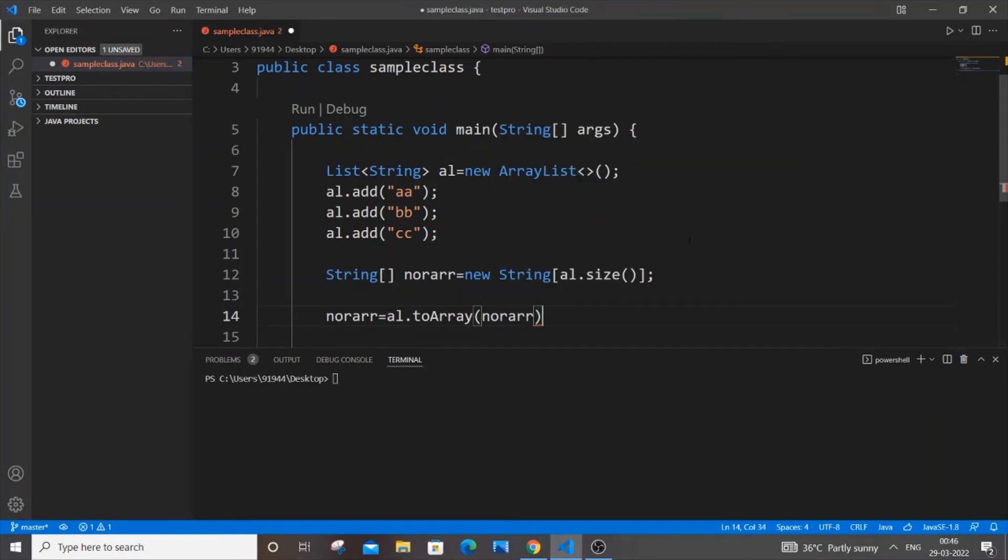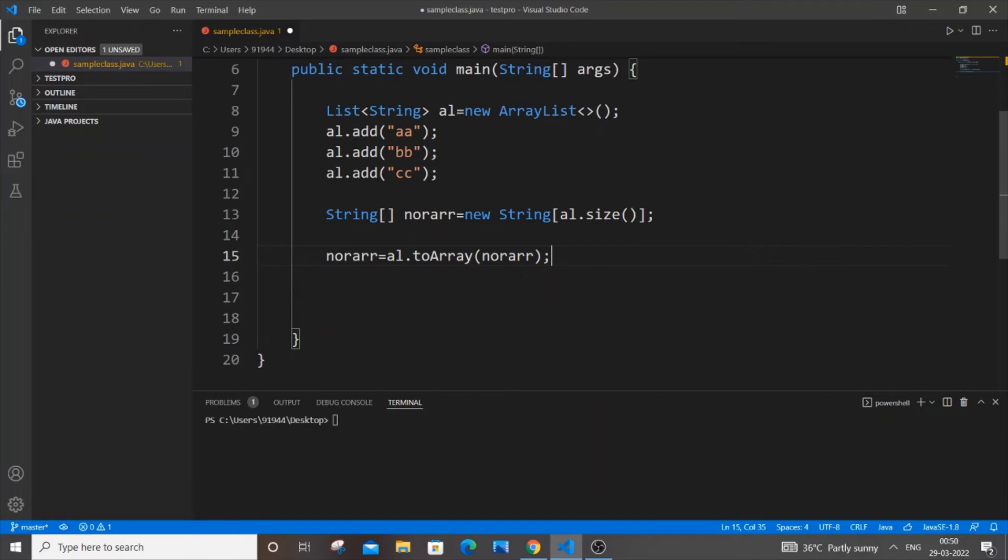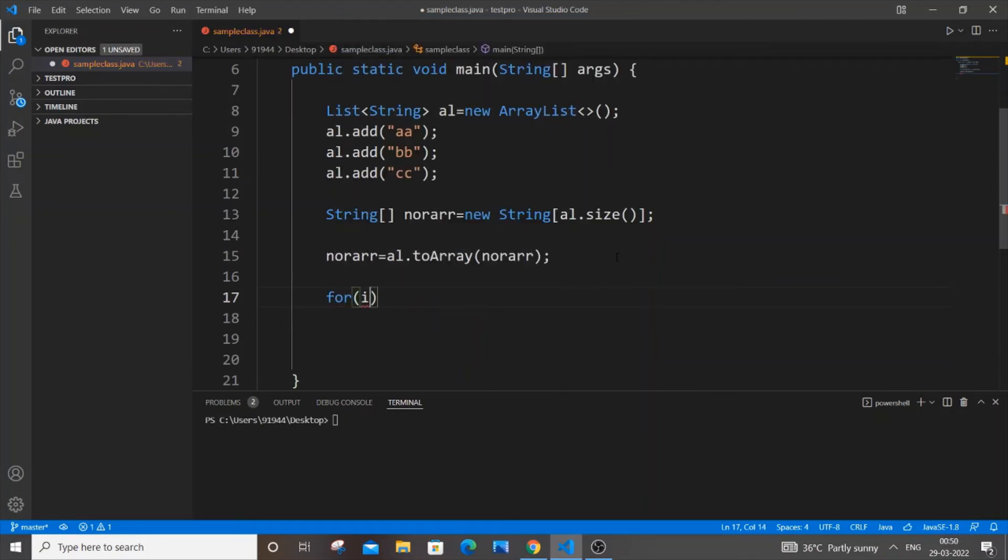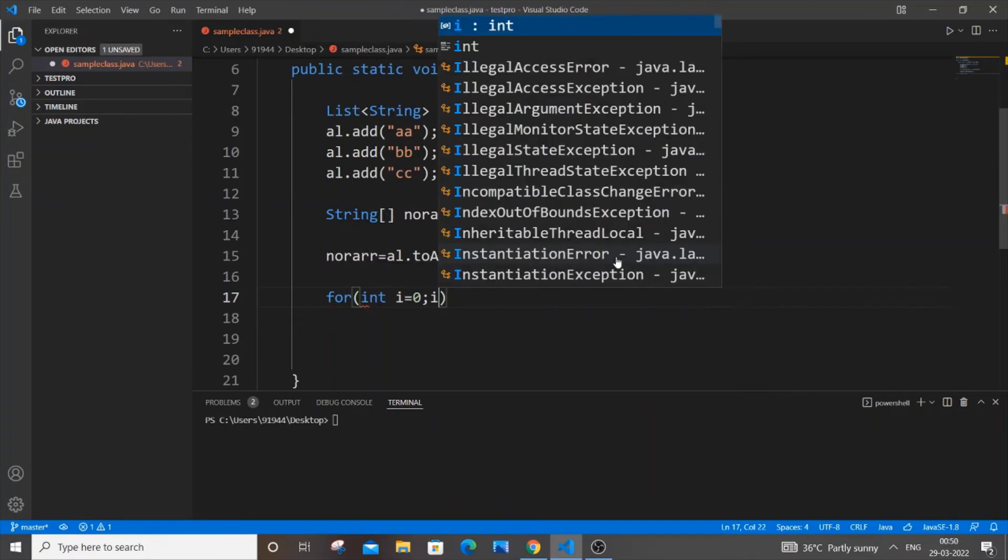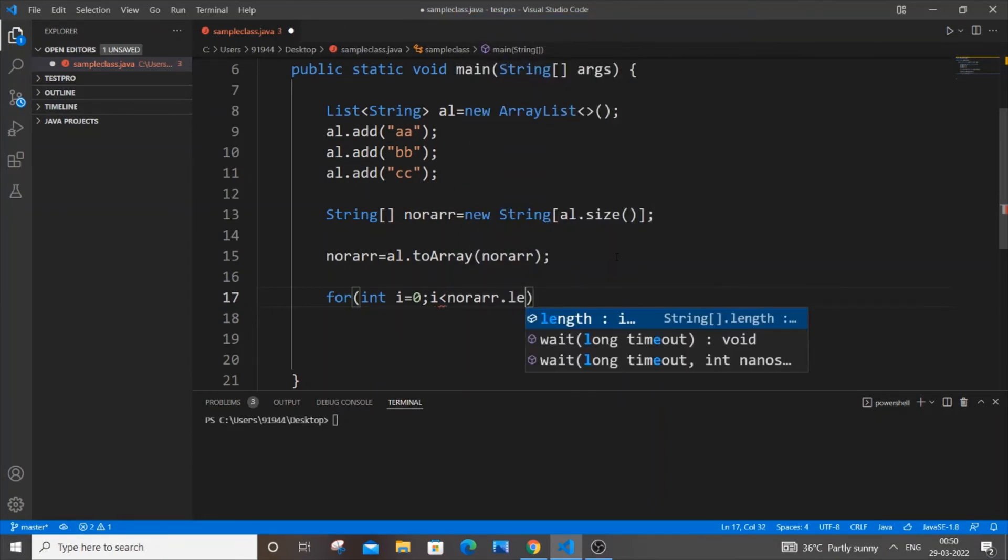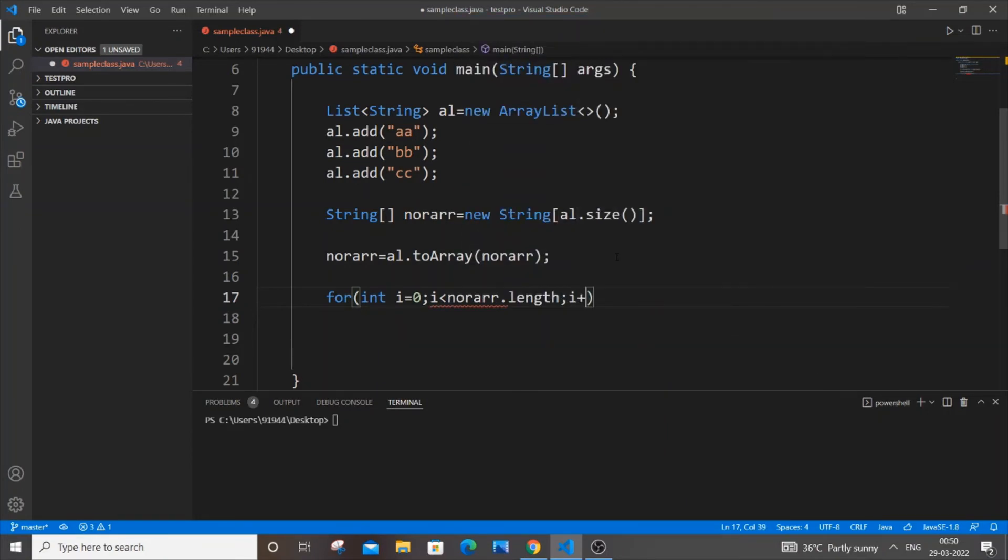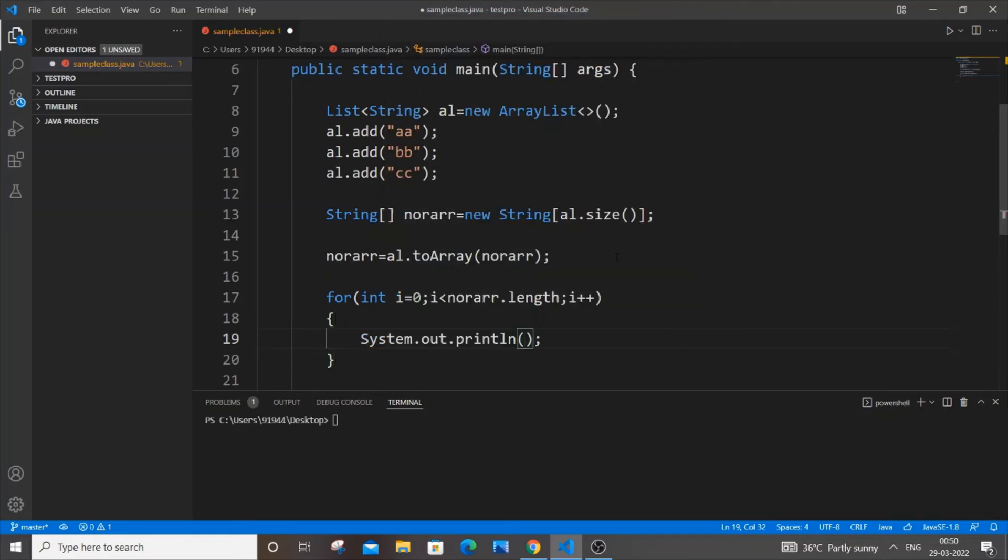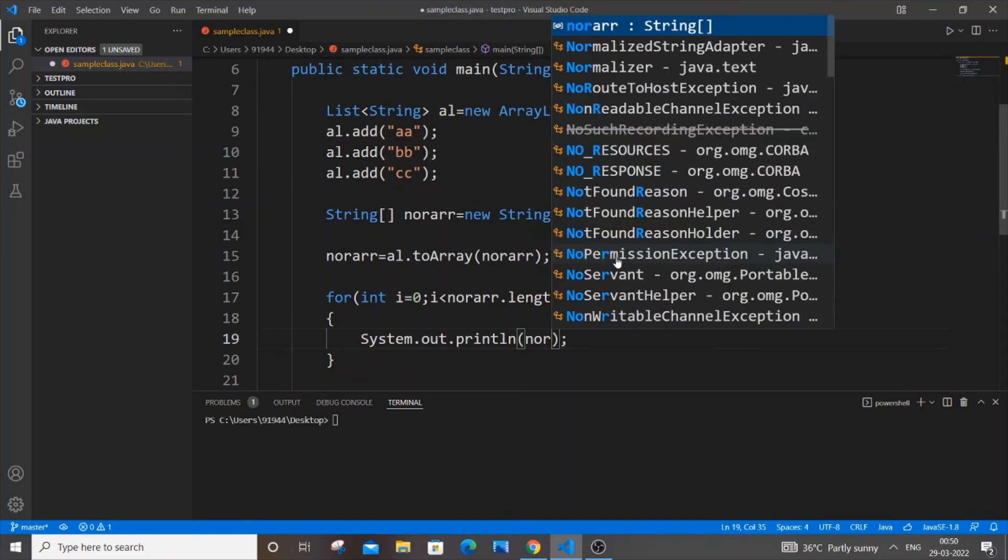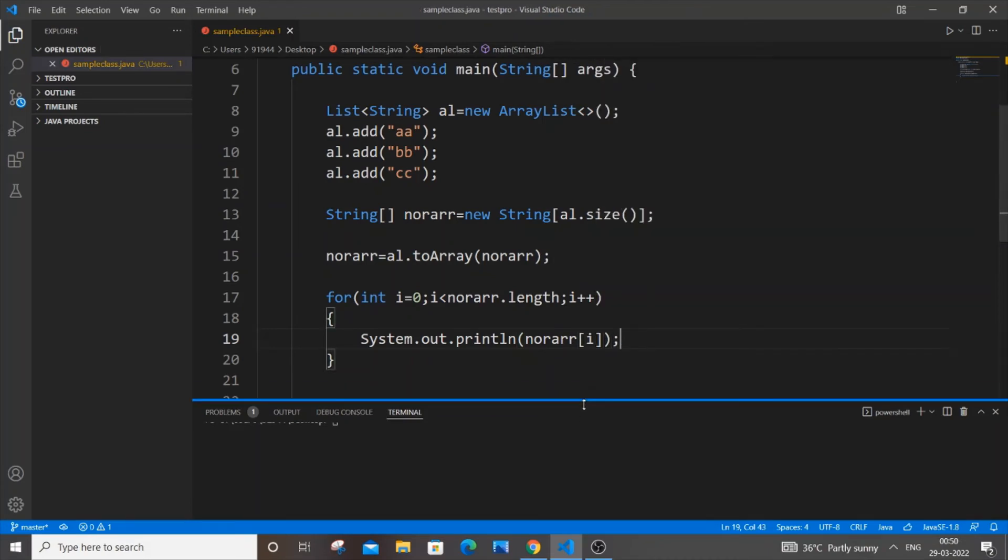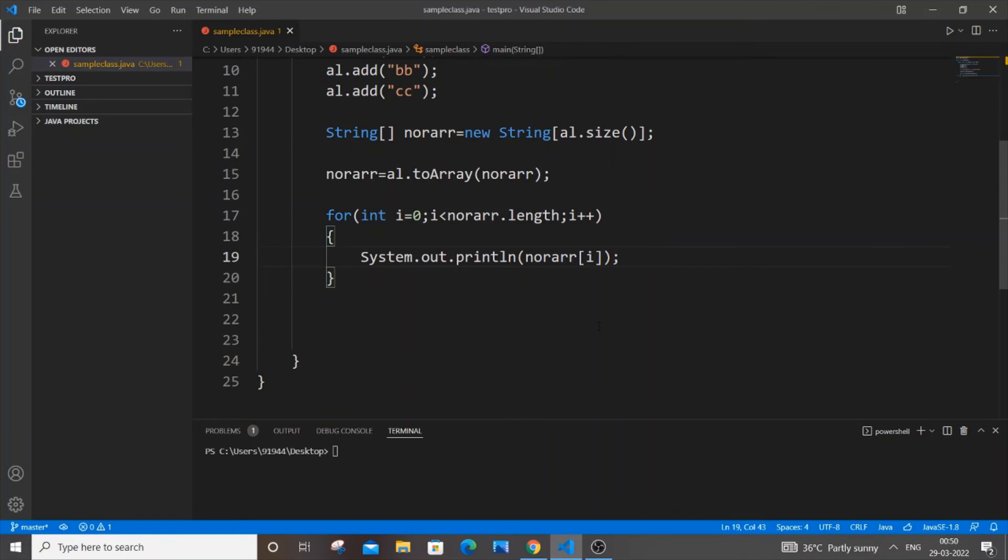Once we're done converting our ArrayList into a normal array, we'll display the values present inside it. For that we'll use a for loop: for(int i=0; i < norArray.length; i++). Inside we'll print the value using System.out.println(norArray[i]). Really simple stuff. Now let's save it.